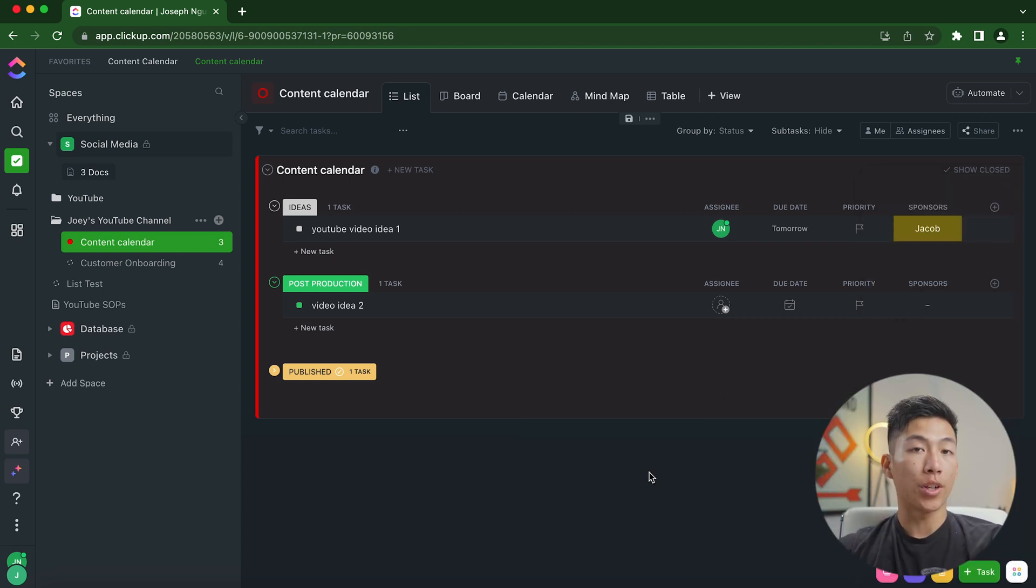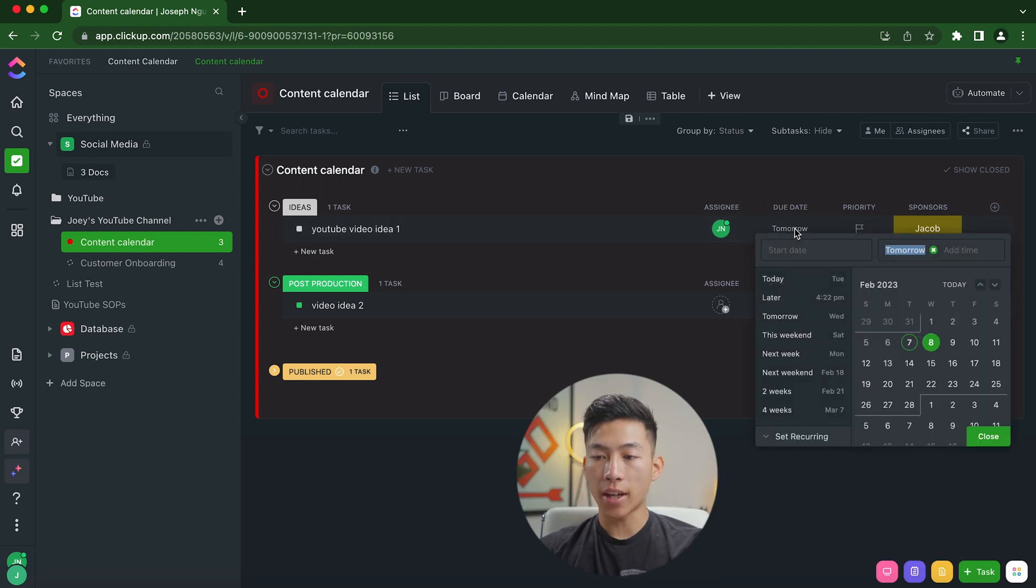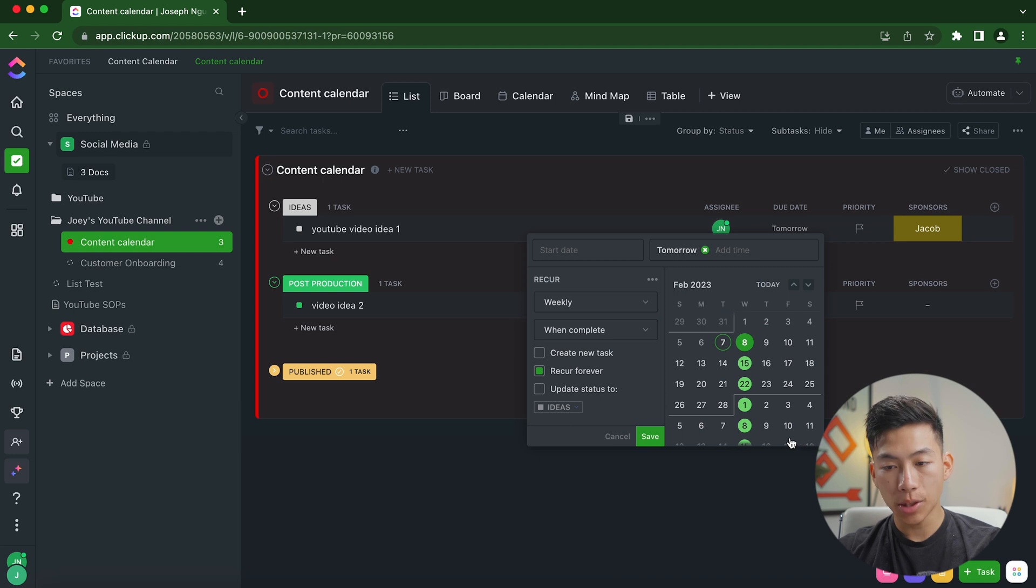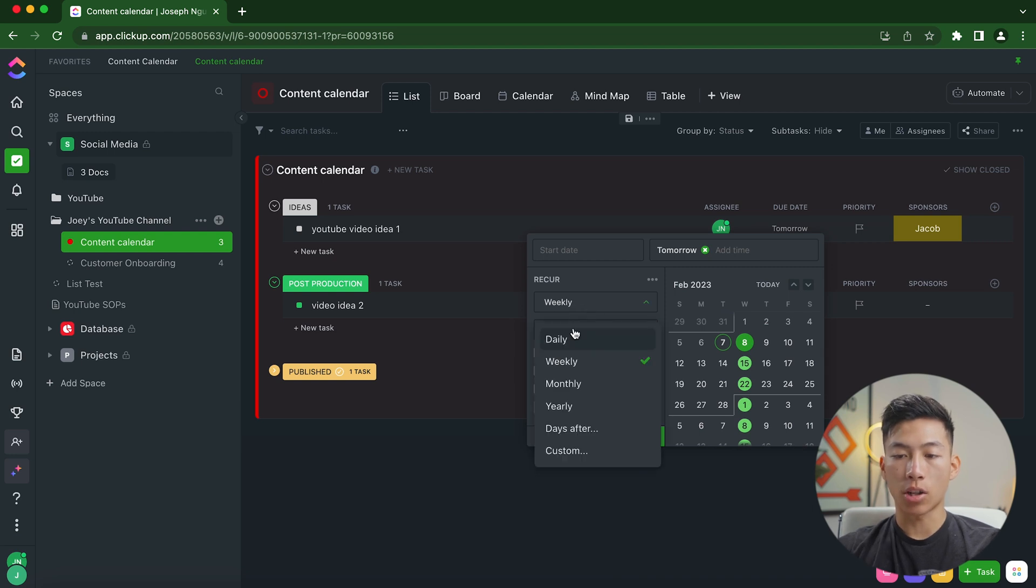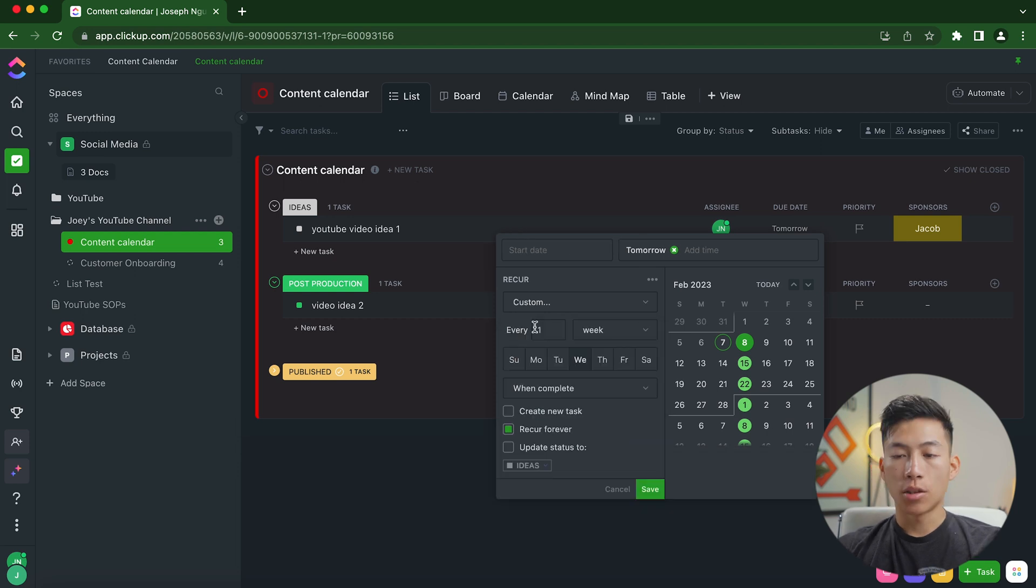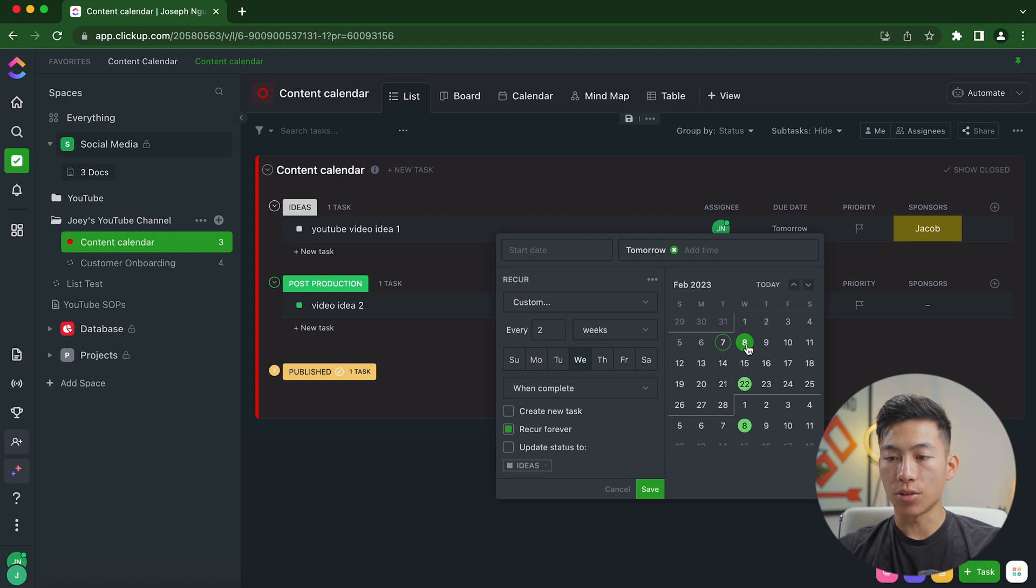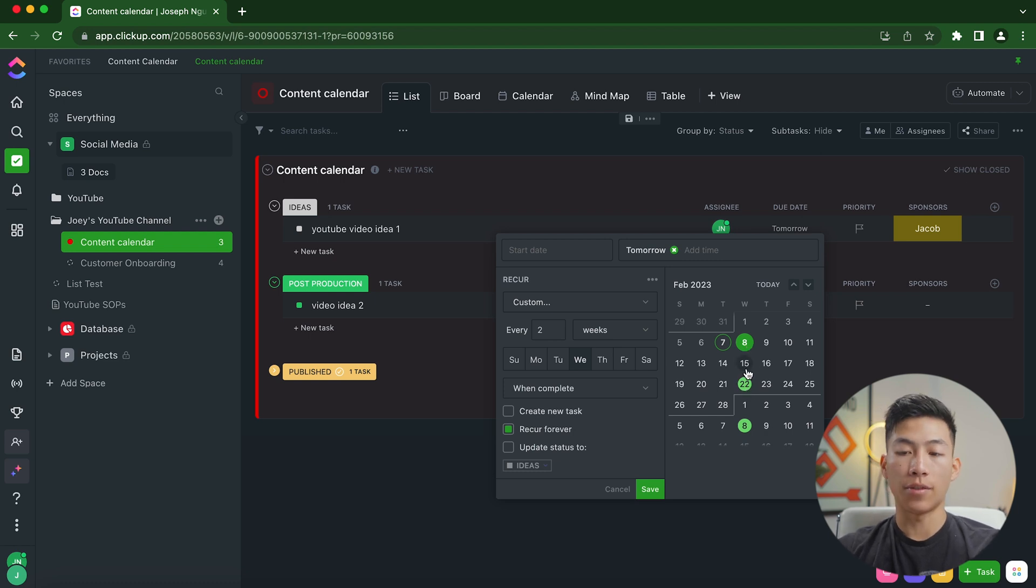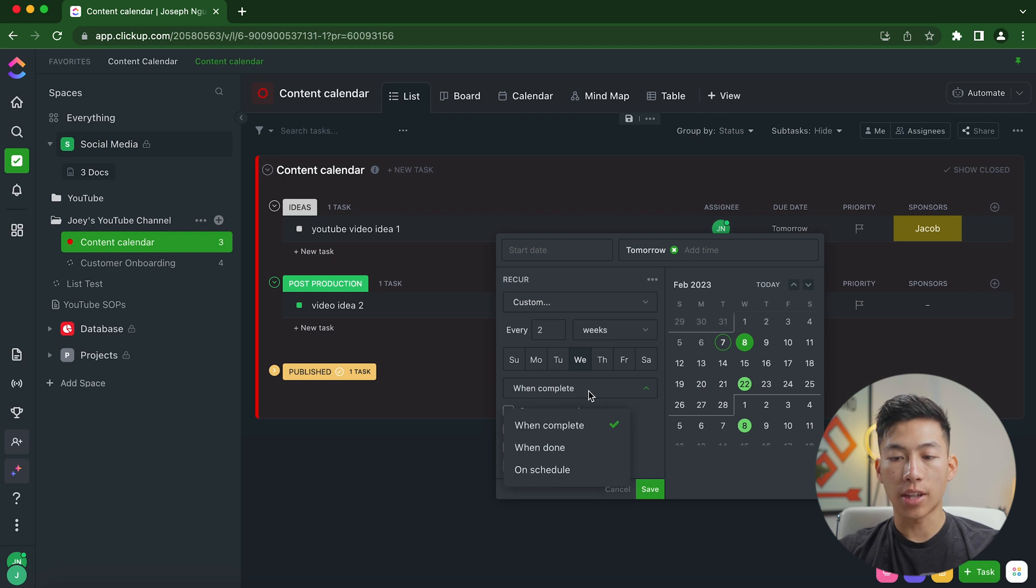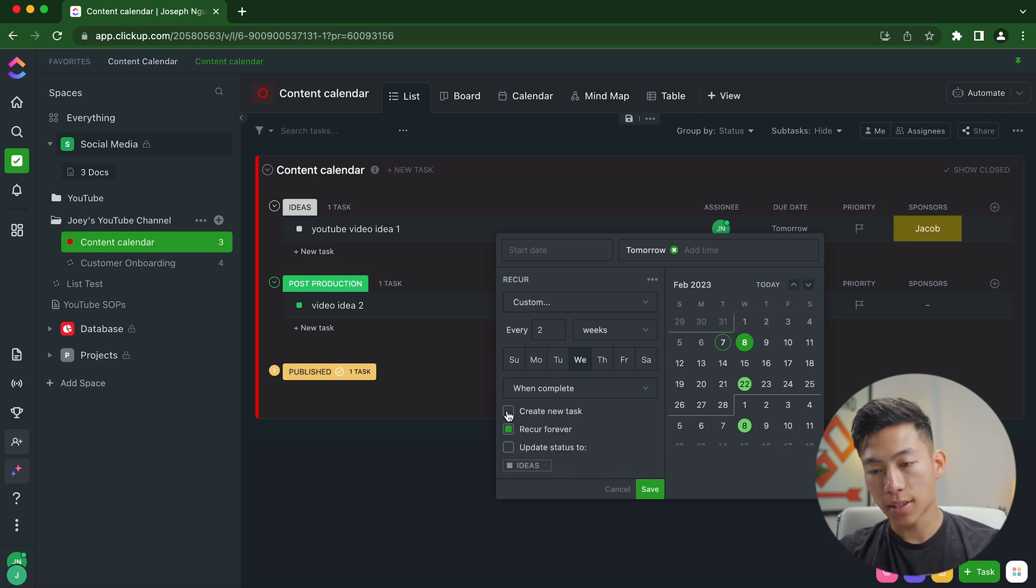Going back to when I was talking about recurring tasks, right here for the due date, if I go ahead and click on the calendar, you can see right here that it has the set recurring option. And from here, it's going to ask me if I want to recur it daily, weekly, monthly, yearly, or I can even do custom. So let's say I want to do it once every two weeks. So I would just have to change this to two. And you can see that it's going to do for every Wednesday, and it's going to skip every other week. I could change what day that it recurs. And I can also change that when it's complete, when it's done, or when it's on schedule, I can create a new task, or I can just update the status.